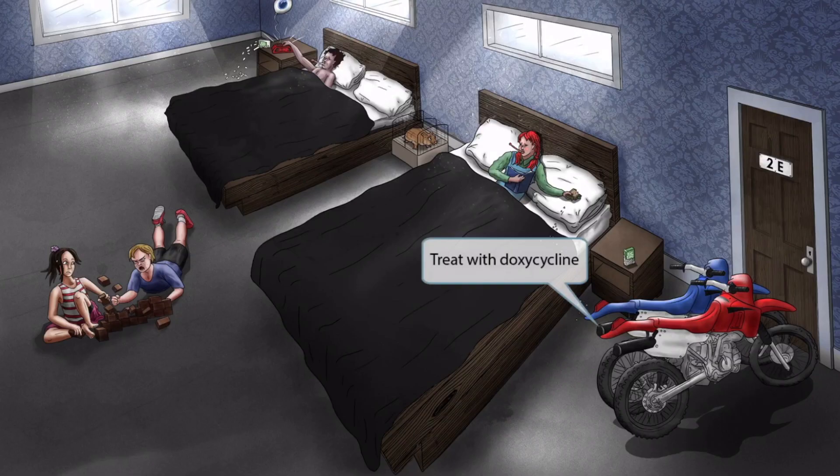Finally, notice that we've added two dirt bikes next to the door. As you should know by now, a dirt bike is our symbol for doxycycline, so we've included these in the image to help you remember that Ehrlichia and Anaplasma can both be treated with doxycycline.